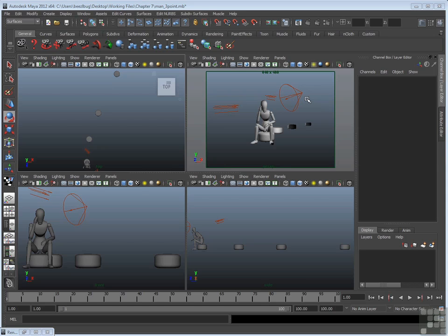In this video, I'm going to discuss cameras in more detail. So far through this video series, we've just used the default Persp camera for rendering, for looking at the scene, and so on.